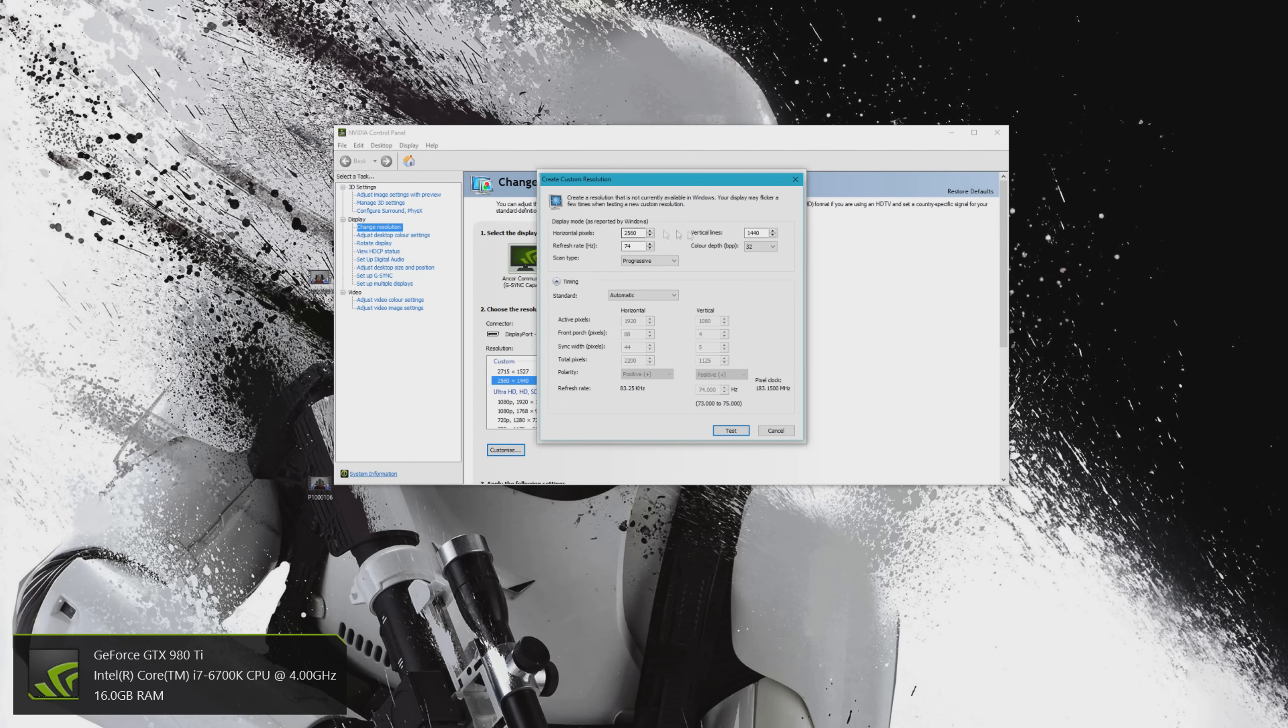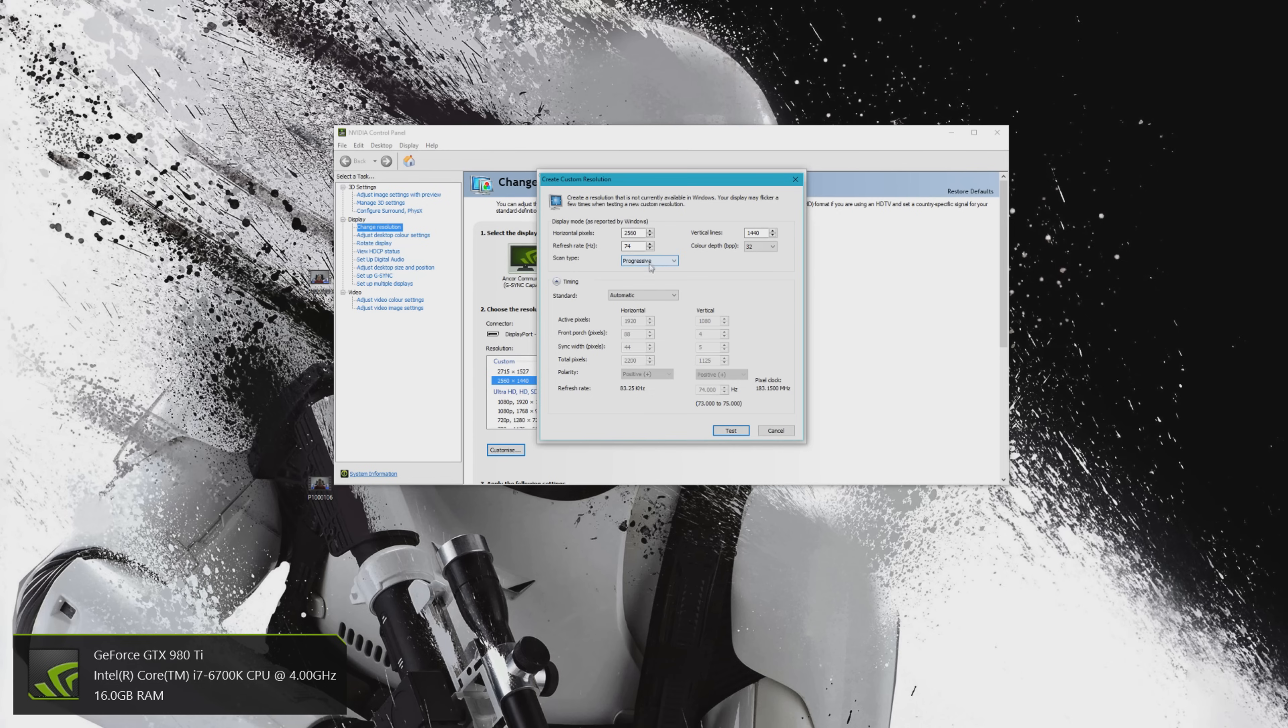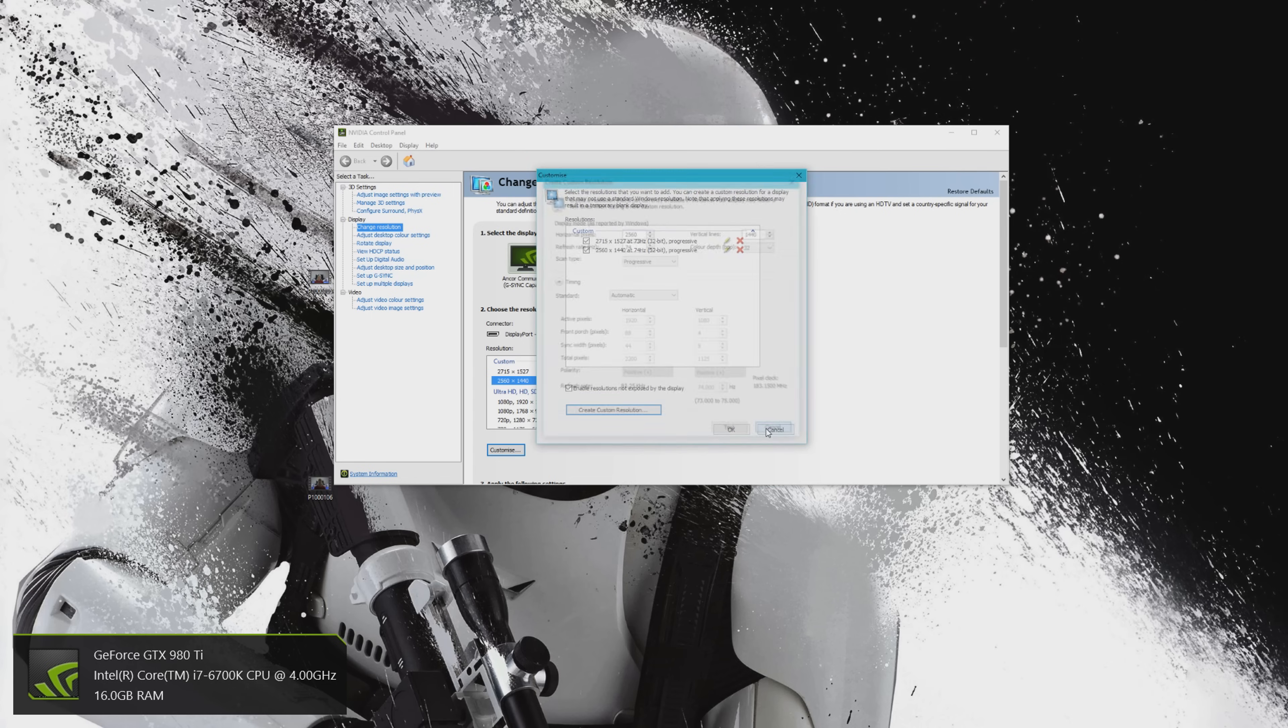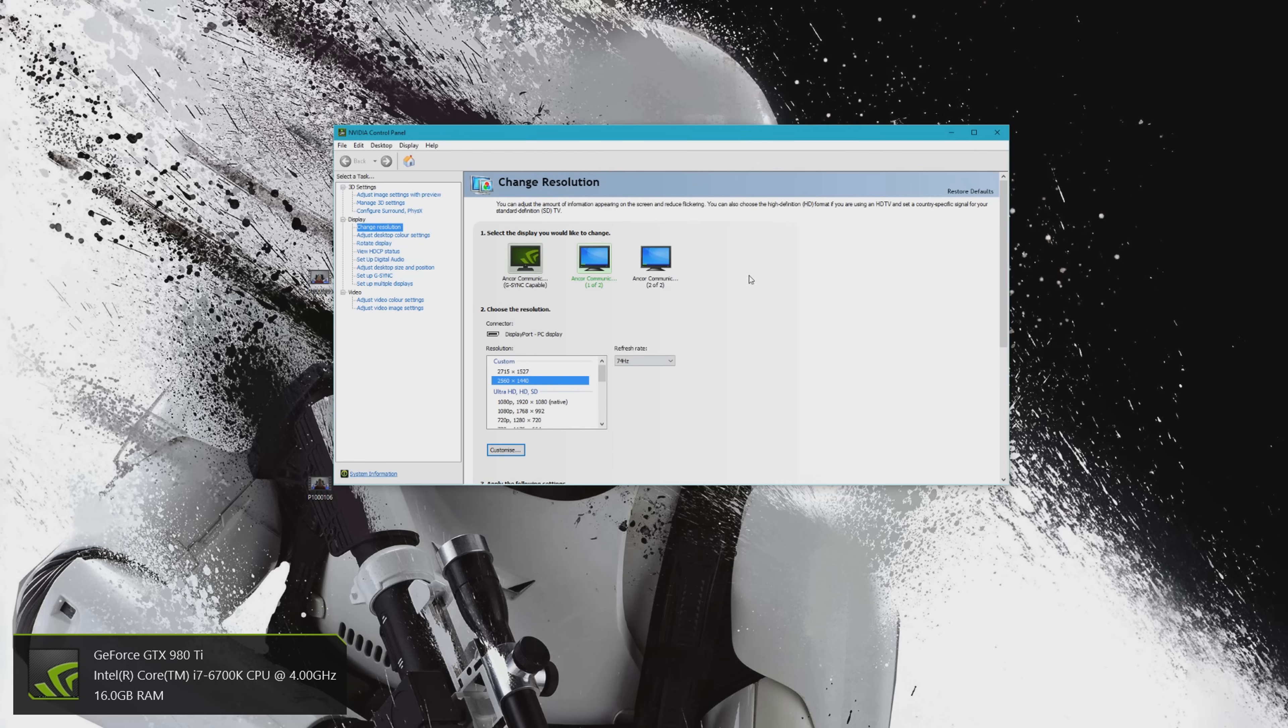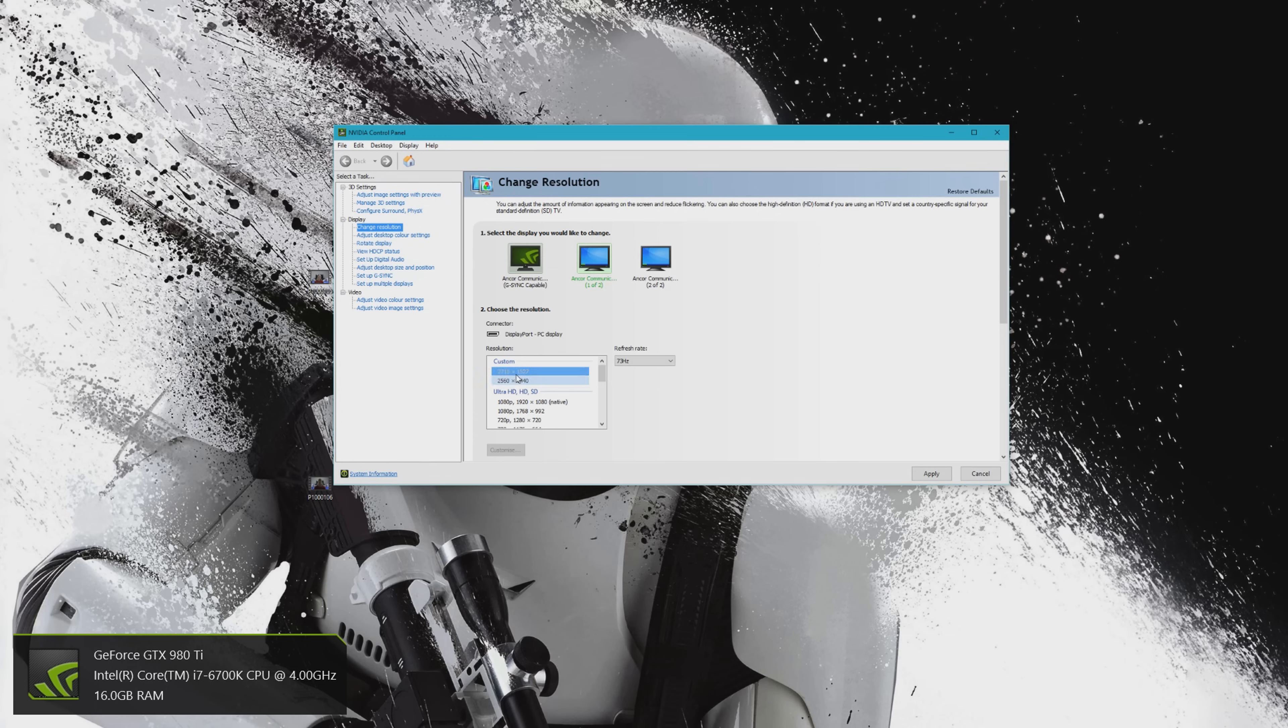So you do that in the Nvidia control panel simply by clicking the create custom resolution tab, and then you can just put in your horizontal pixels and your vertical pixels and your refresh rate. So that is all done. You just save it, test it - you can't go over exactly what hertz the panel can possibly handle. That's done.